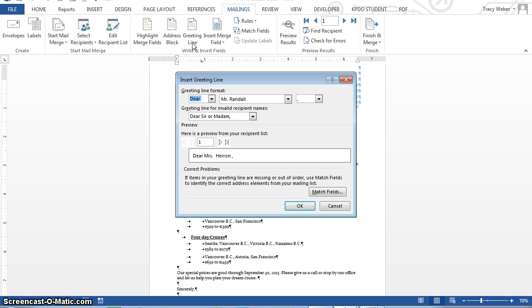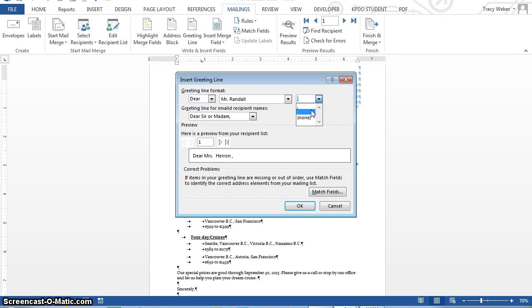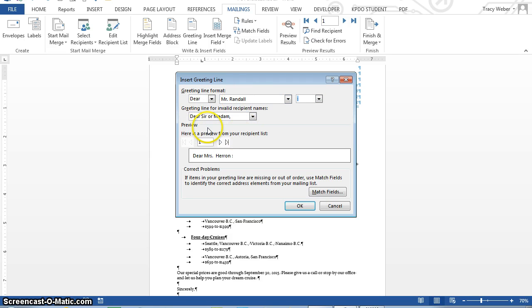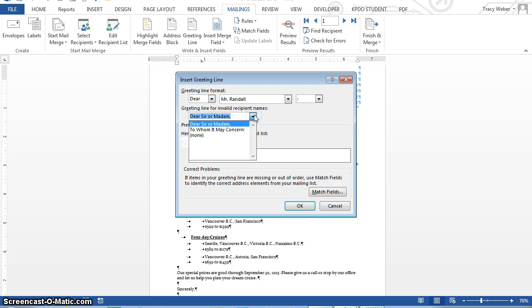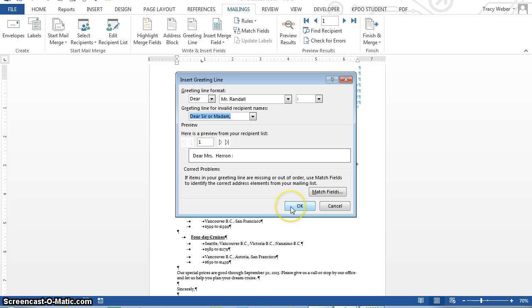And at the insert greeting line dialog box, click the down pointing arrow at the right side of the option box containing the comma, and click the colon, okay, because in the letter you always put a colon. And it's always dear, courtesy title, last name, okay. Also, if there is no recipient's name, it will put this in as a generic, and that's fine. You have some to pick from, but we'll leave it at that. And then click OK.